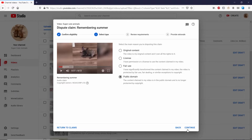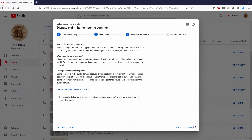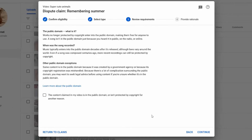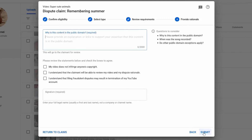I'll press Continue. Now we have 'Review Requirements' — it says public domain: what is it, when was the song recorded, other public domain exceptions. It's basically giving you reasons why it would be considered public domain and making sure you understand what public domain is. I'll go ahead and continue.